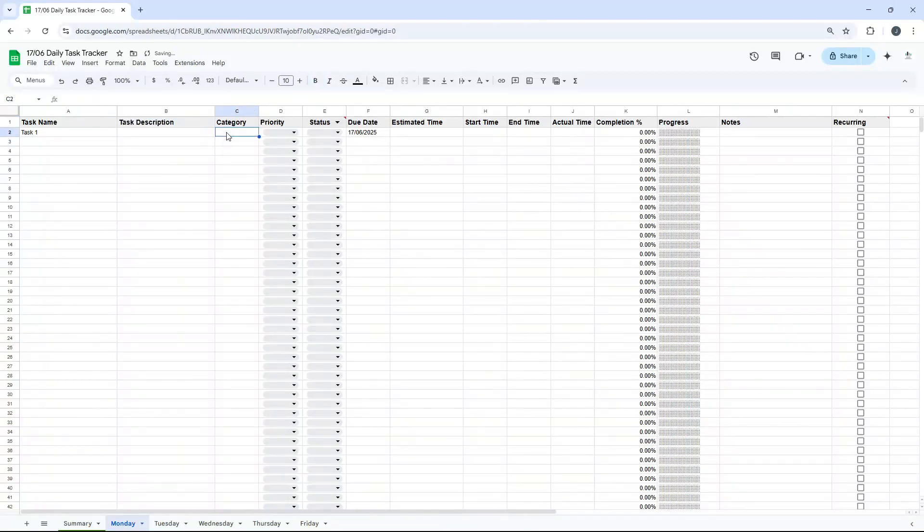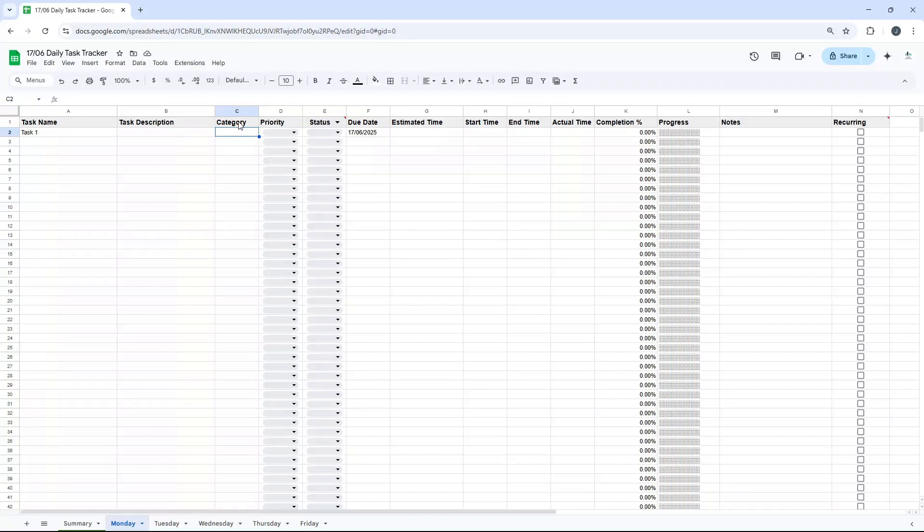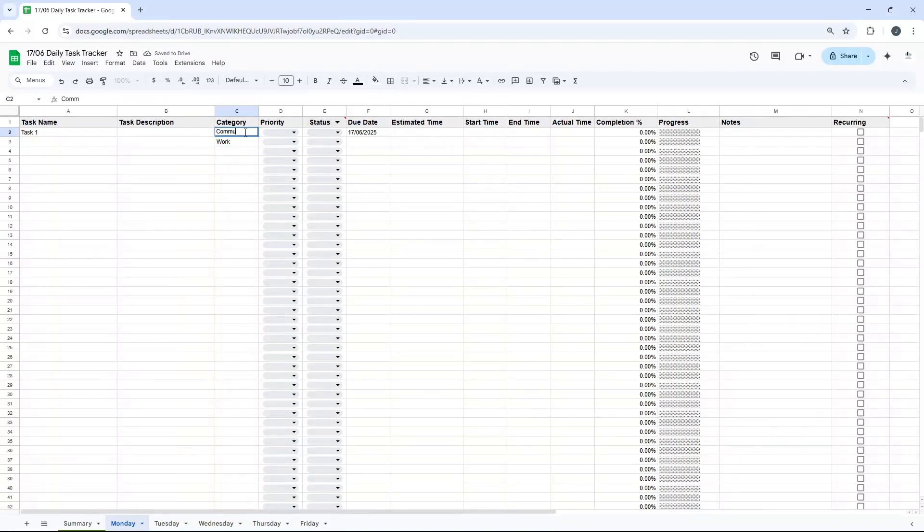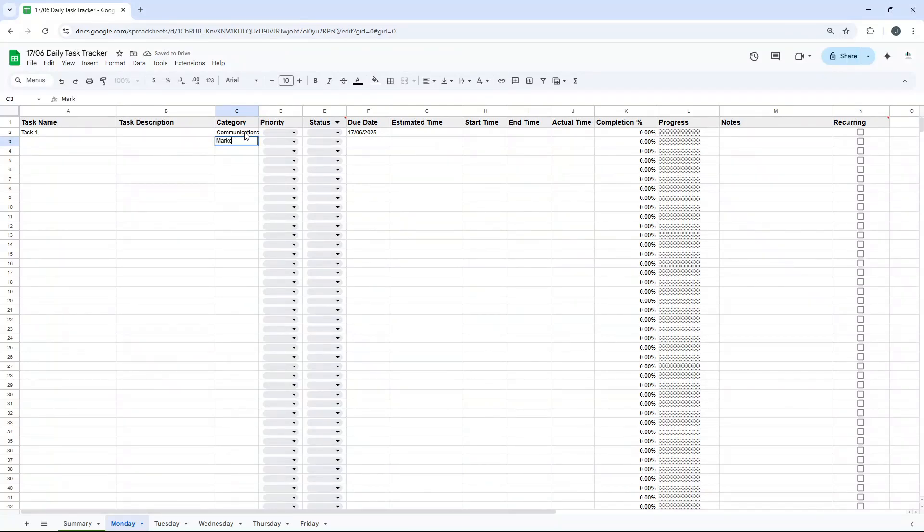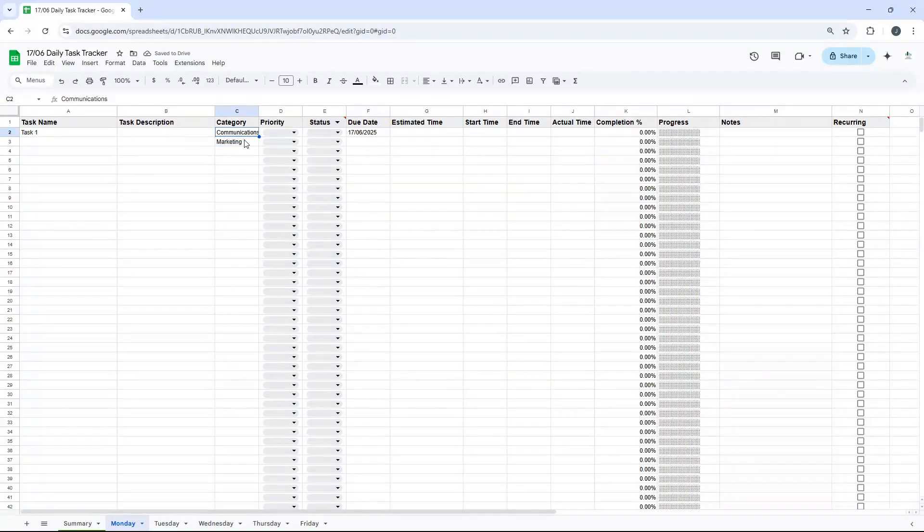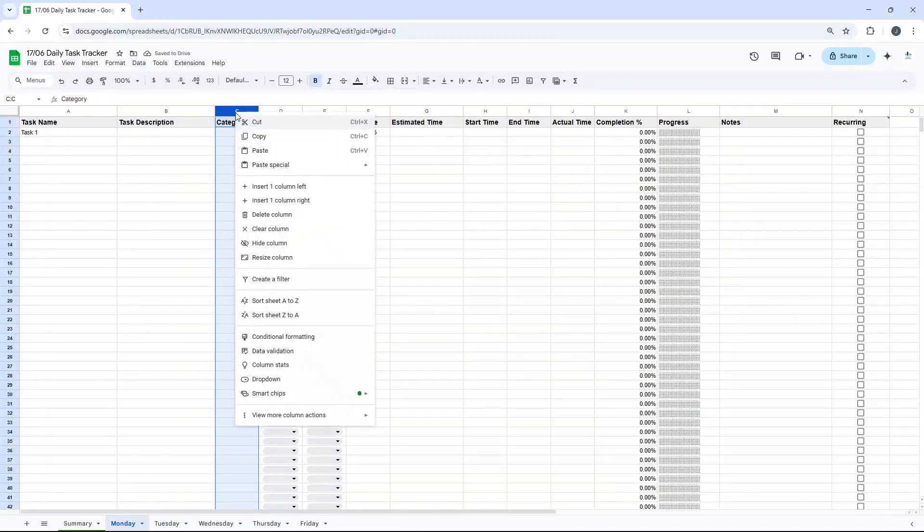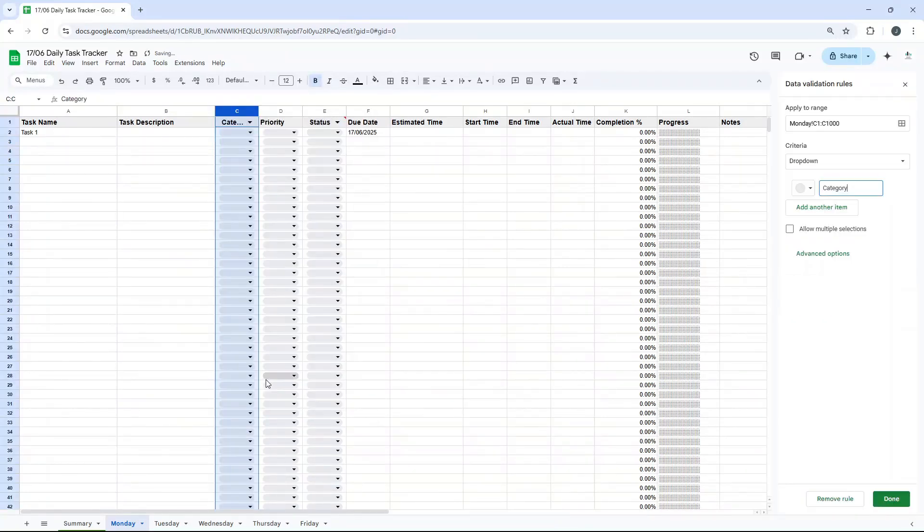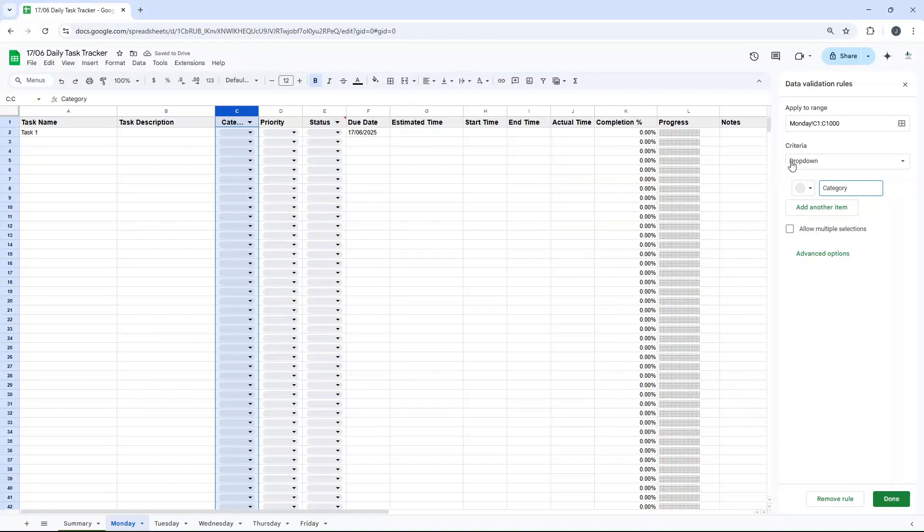Category, so this could be, it depends obviously what you're using your daily task tracker for. This could be something like personal work, communications, marketing, you get the idea. Those categories are going to depend on exactly what you're using this daily task tracker for. Now here's a little tip, what you could do is you can right-click on here and you can click on dropdown, and I'll show you this functionality shortly.